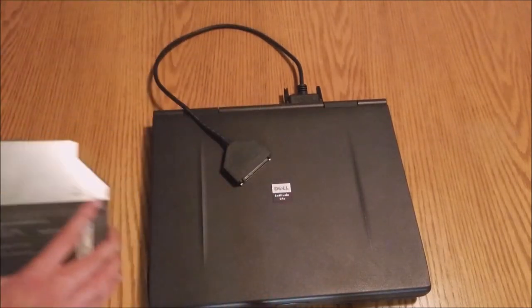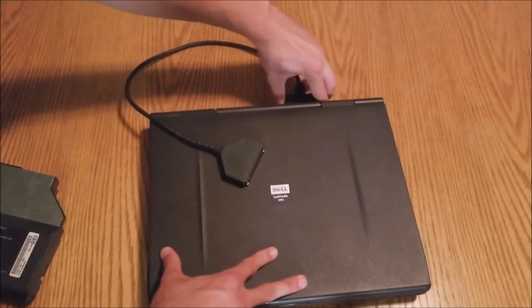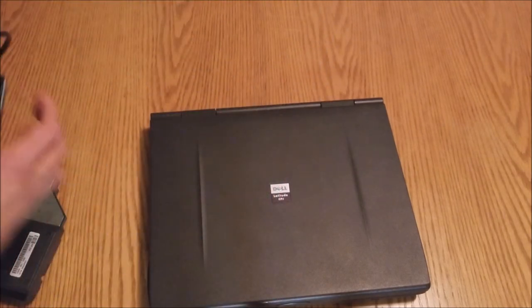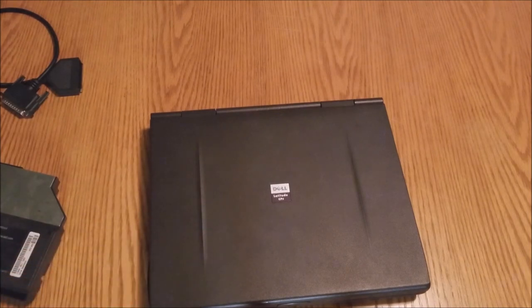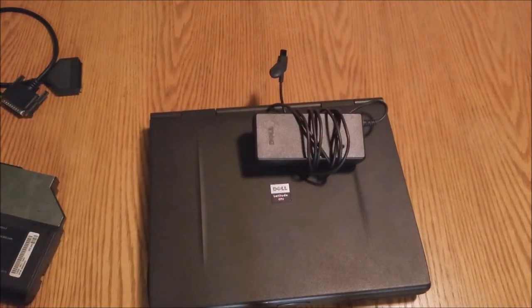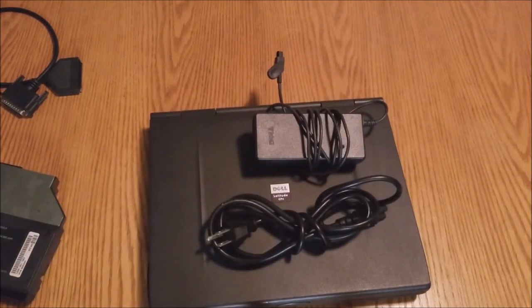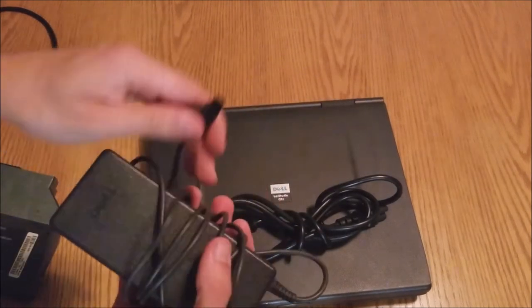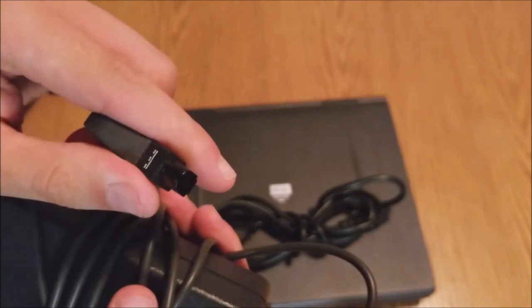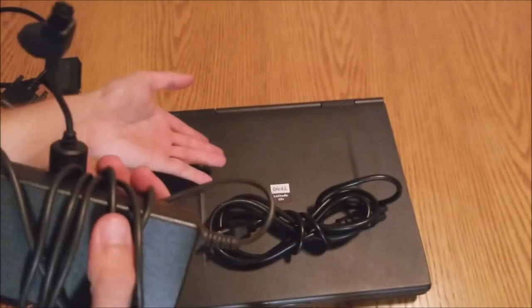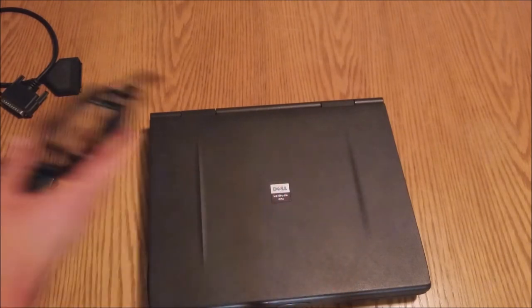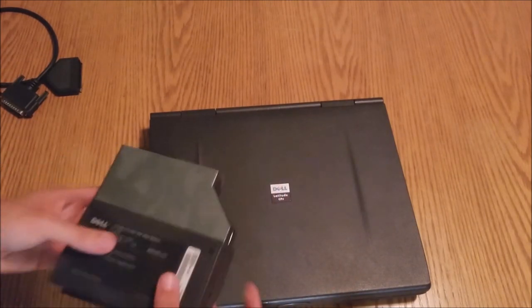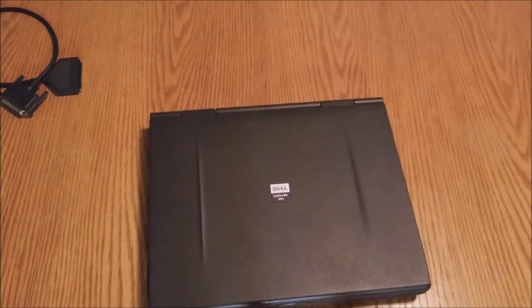So we can unplug those. And then actually, the same thrift shop that I got this laptop from, two days after getting the laptop, I was digging through the cable bin. And I found the original OEM power supply. So clearly, whoever donated this laptop also donated the charger, but they got separated at some point. And this is running Windows 98, if you were wondering.